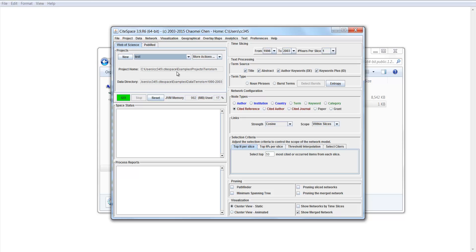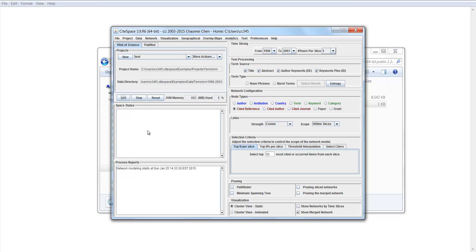First, we don't have to change anything here. This is a cited reference as node type, so we're going to generate a document co-citation network. Click on the Go button.